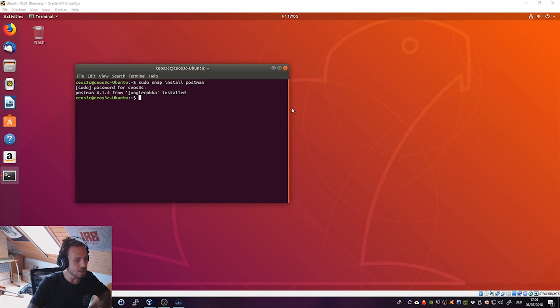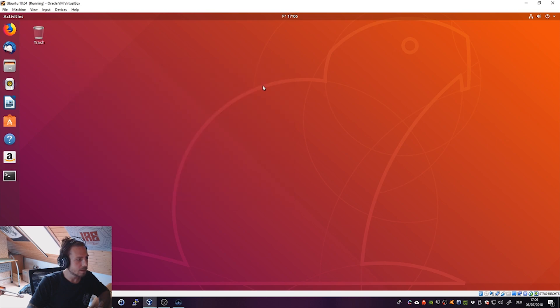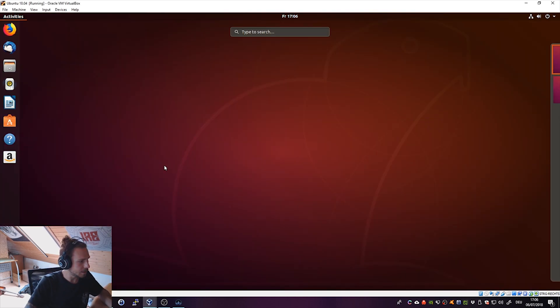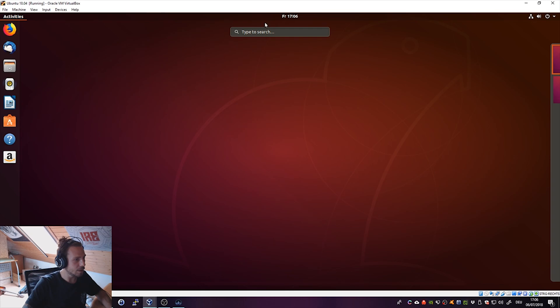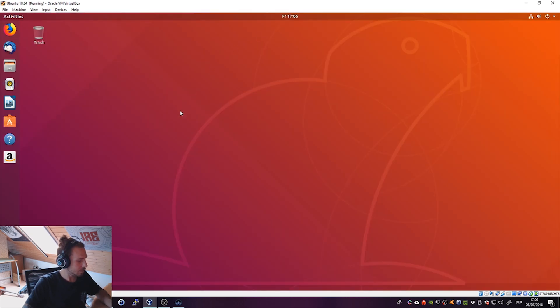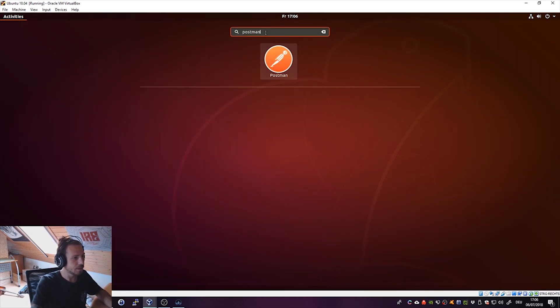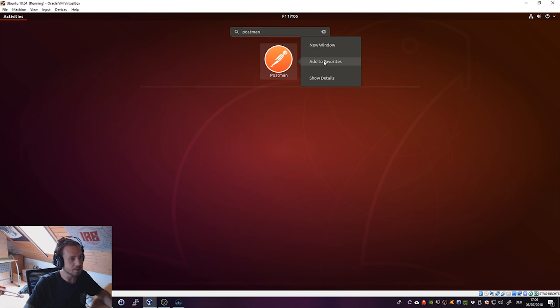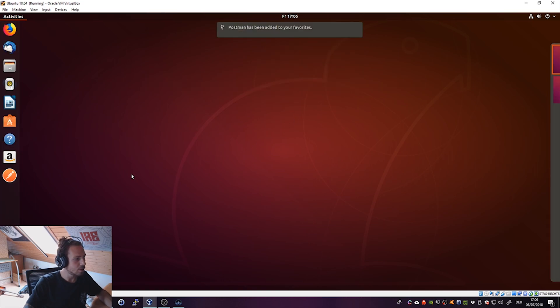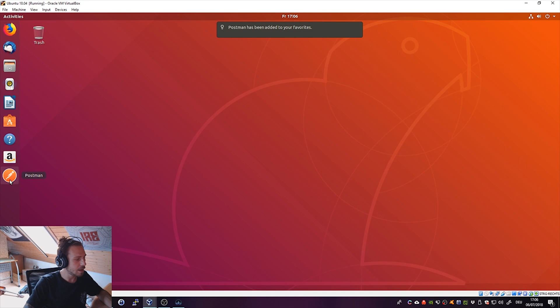Then you can simply go ahead, close the terminal again and open this menu here again and type postman. You see even an icon is there. Right click the icon, add to favorites, close this up and there you go. Start Postman.